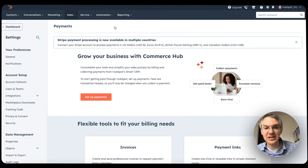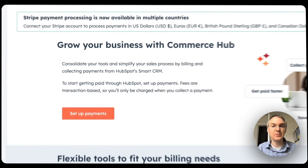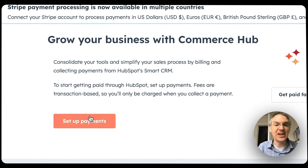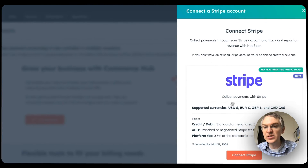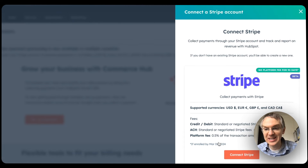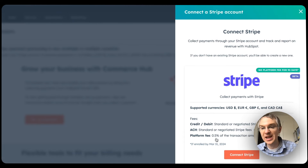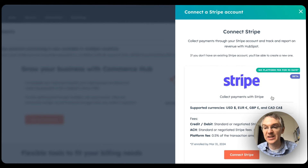Here I'm going to get a little message asking me to set up payments, and if I click on this, I can use Stripe. I can connect a Stripe account to begin collecting payments inside of HubSpot. So if you have a Stripe account, go ahead and connect it to HubSpot to get your payment information inside your CRM.